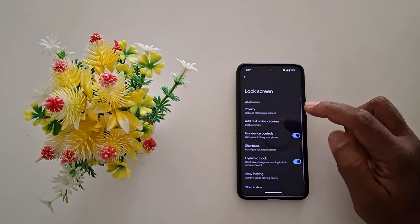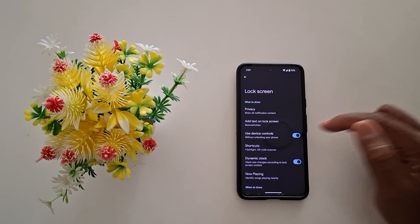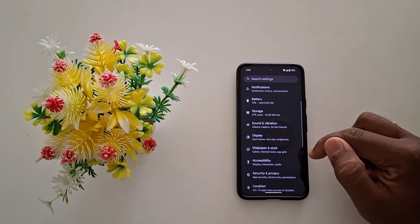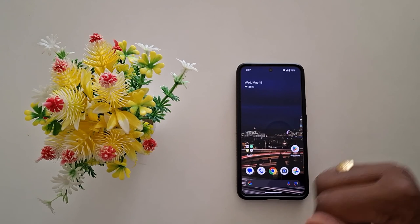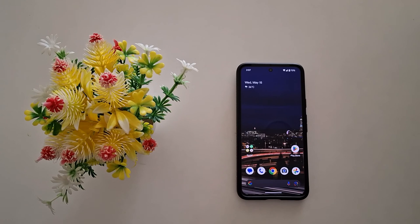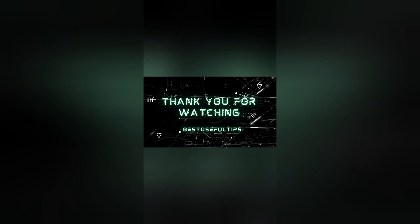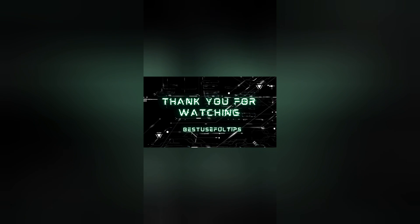So select the option you want to show or hide lock screen notifications on your Google Pixel. It's quite easy to hide notification content on the lock screen. That's it — like it, share it. See you next time.